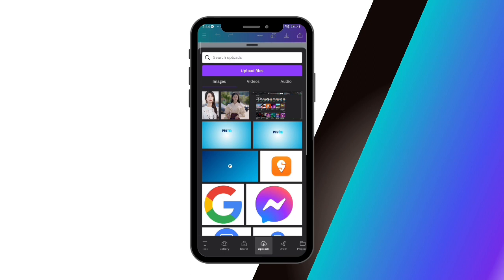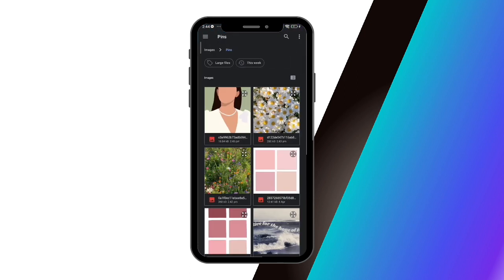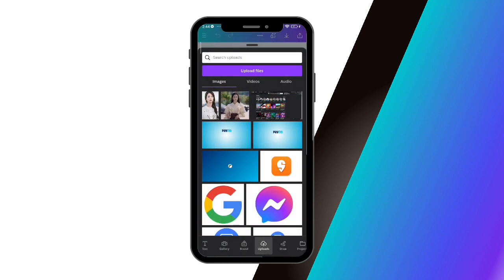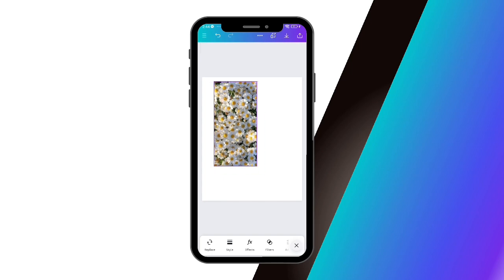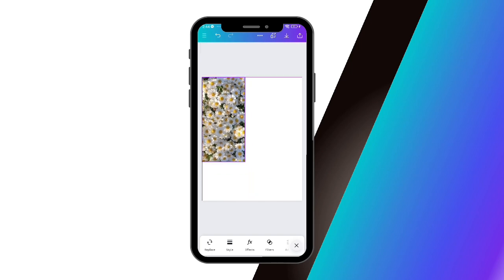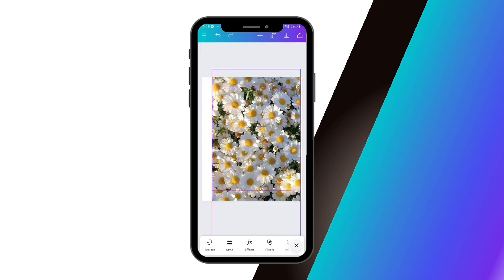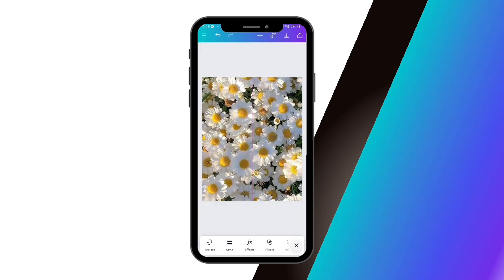Tap on 'Upload Files' and select the images that you're going to edit. Once done, tap on those images and they will be pasted onto your layout page. There are two ways to blend your images in Canva.